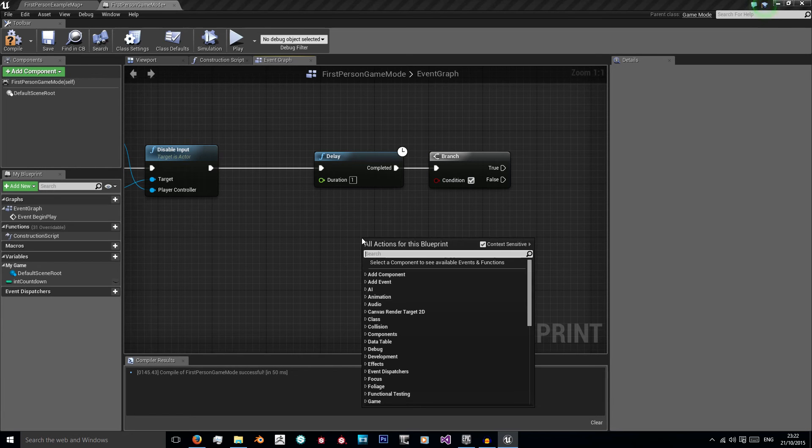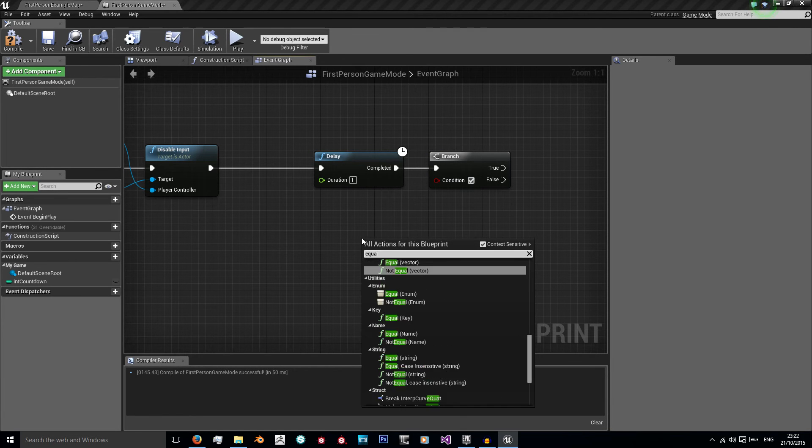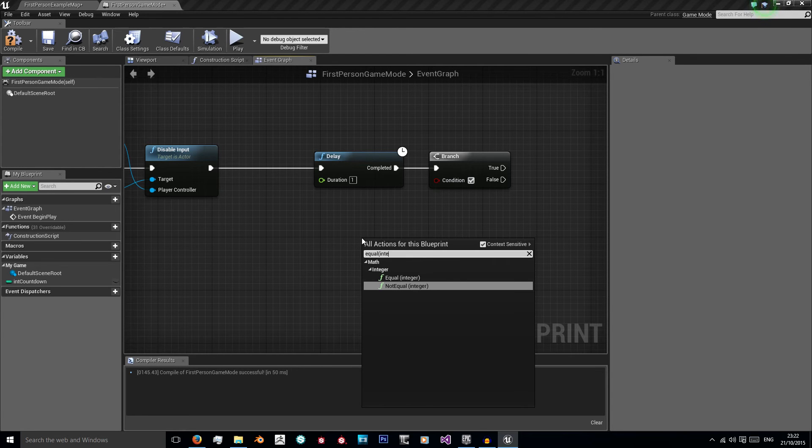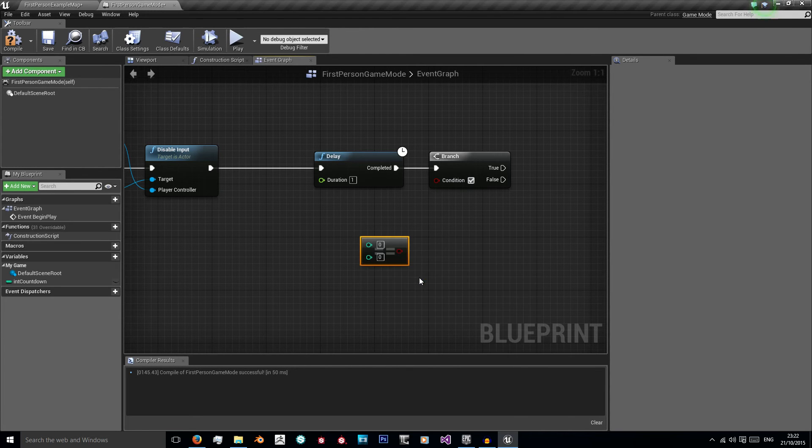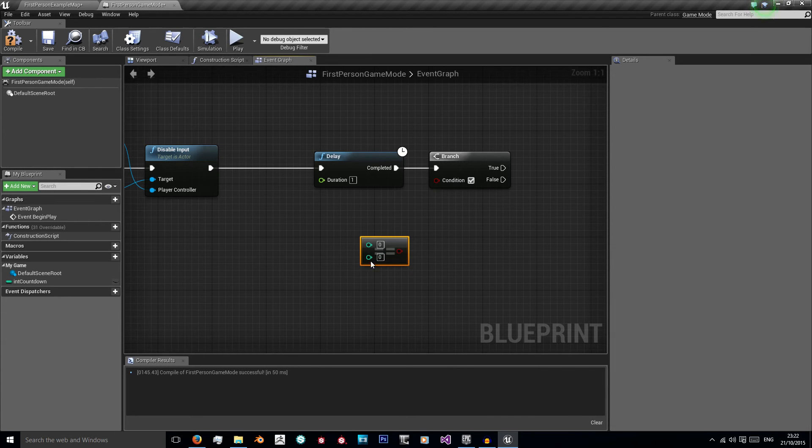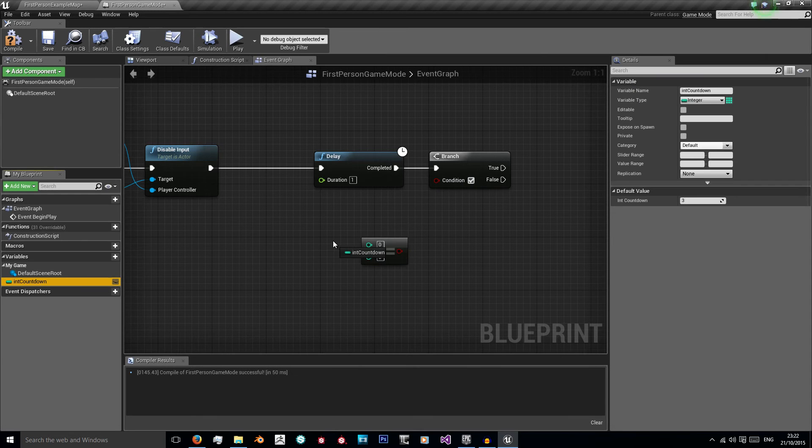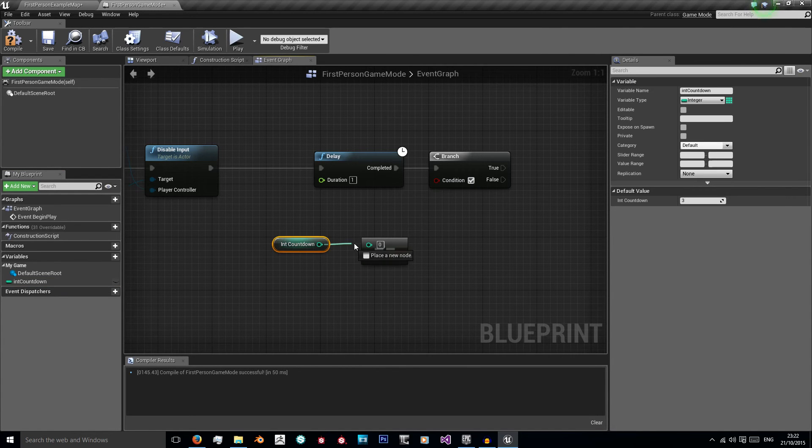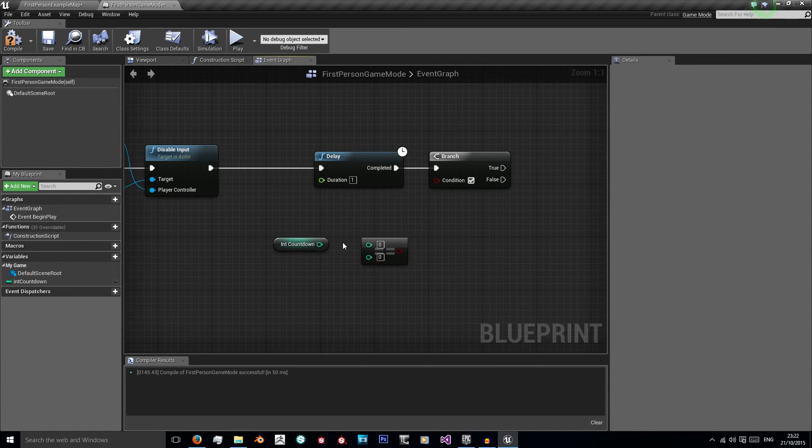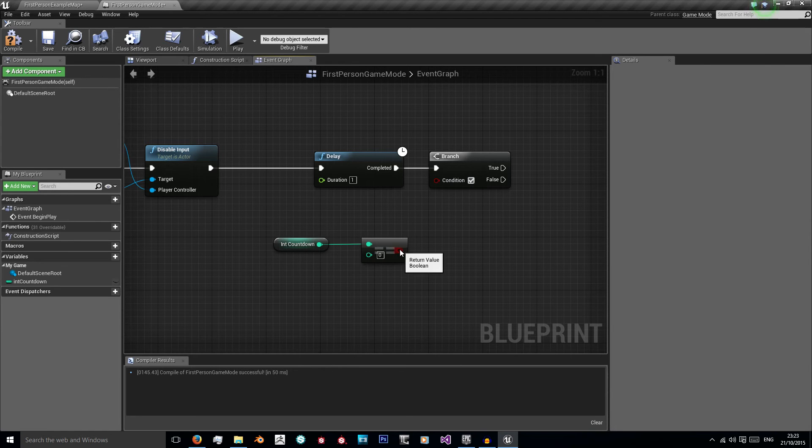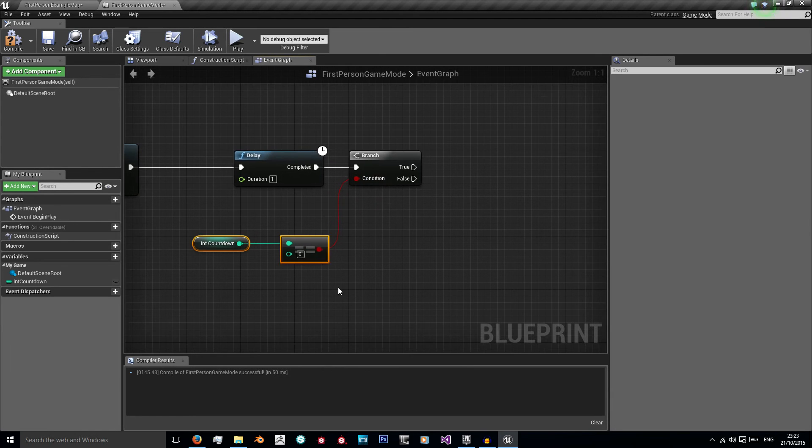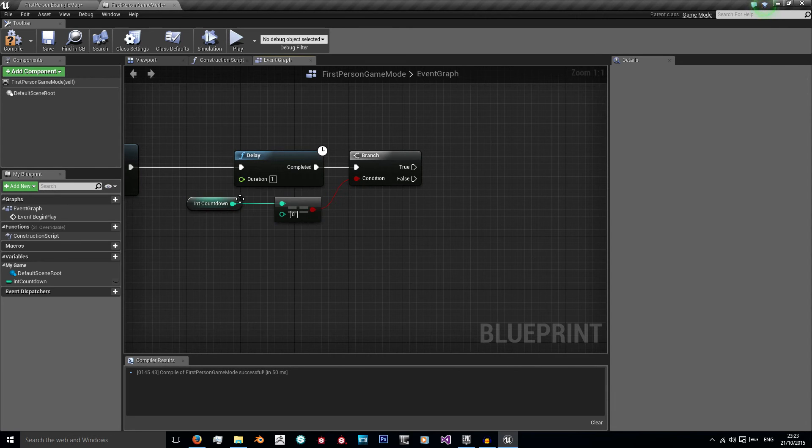So right click and just type equal and open your bracket and type integer. And we want the top equal integer. So what we want to do is we want to check if int countdown is equal to zero. So I'm just going to drag int countdown in, click get, and place it into the top one. Place this red into the condition and now we're checking if it's equal to zero.